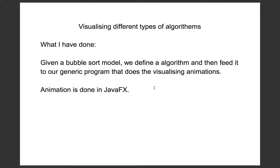Hi, I'm going to introduce my project, Visualizing Different Types of Algorithms.